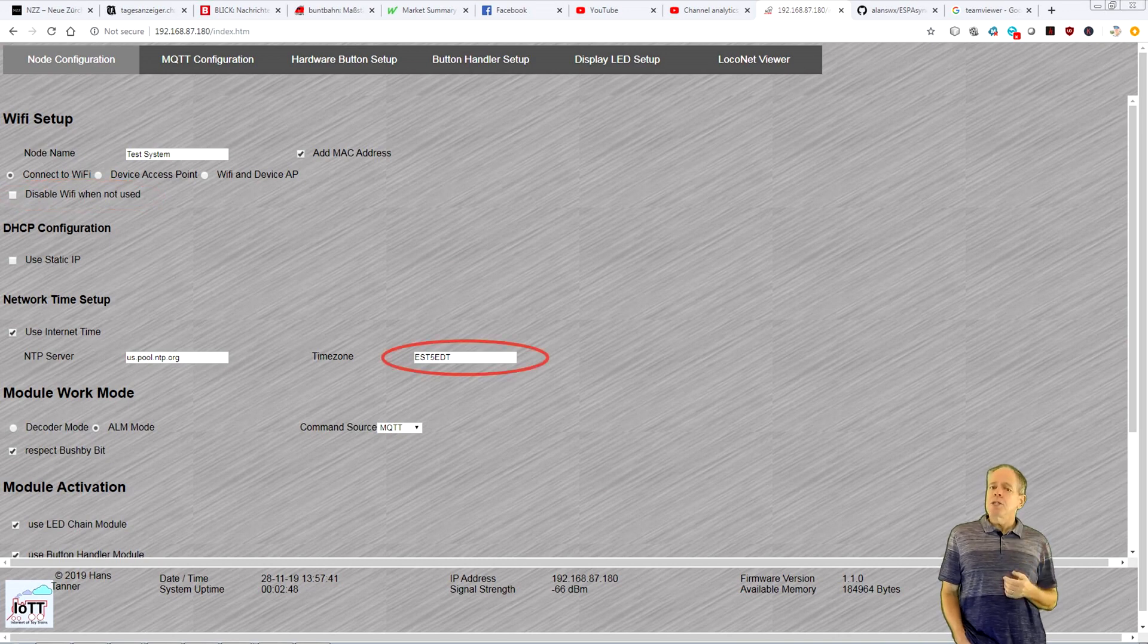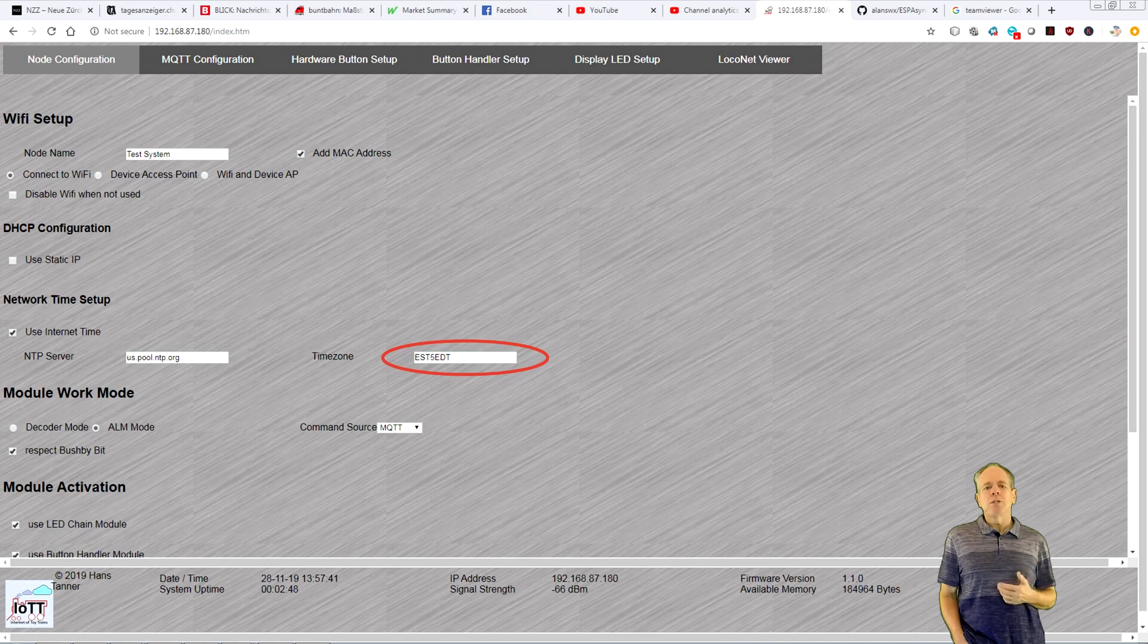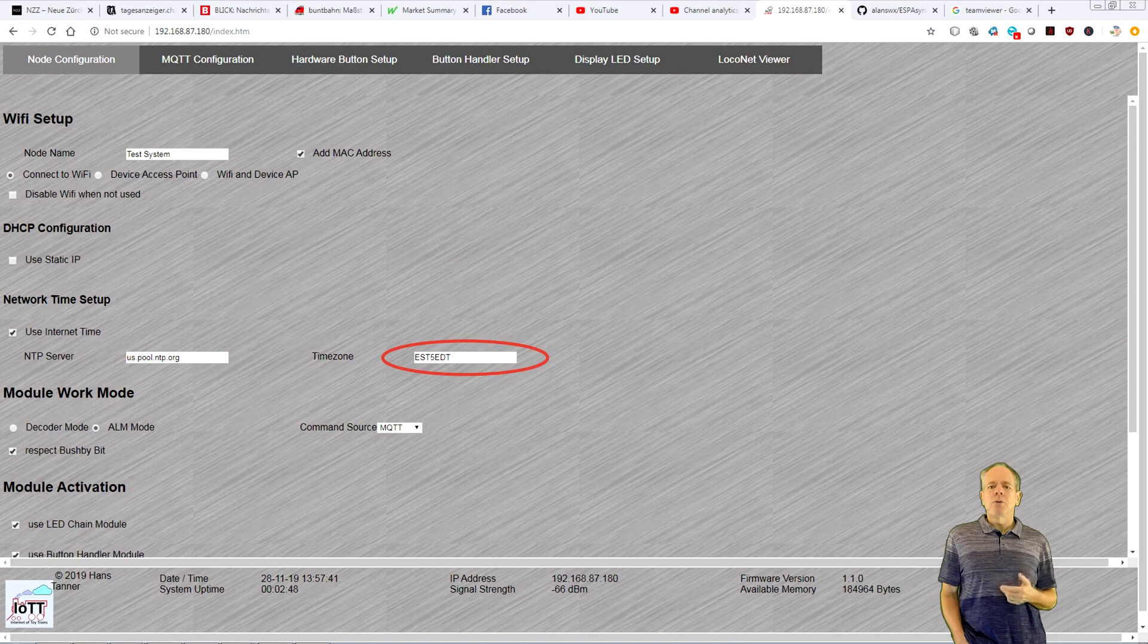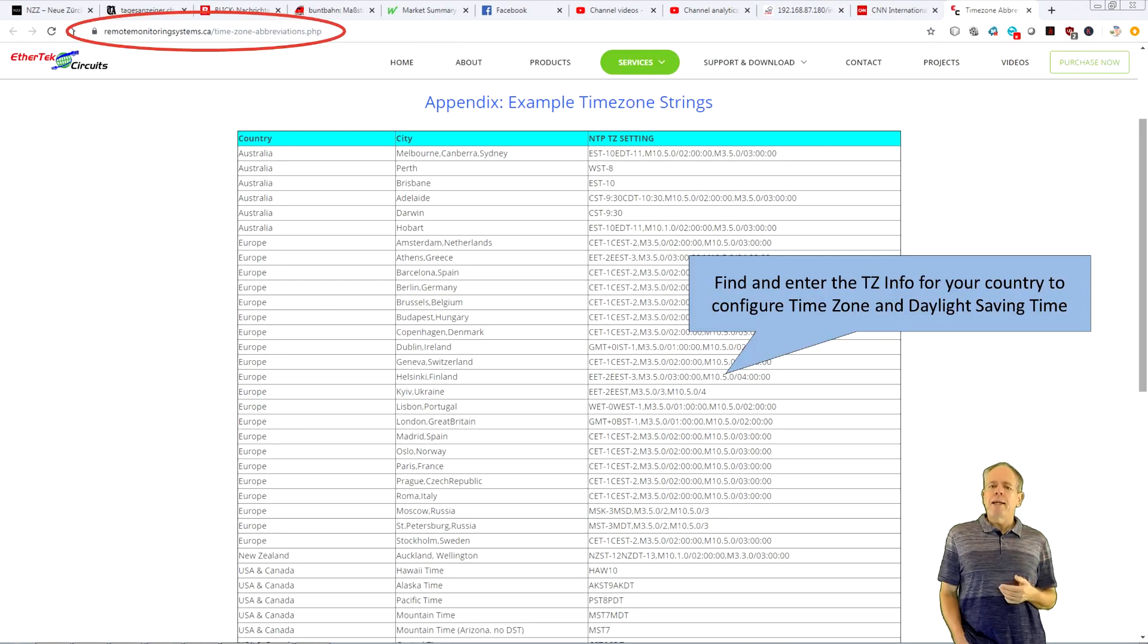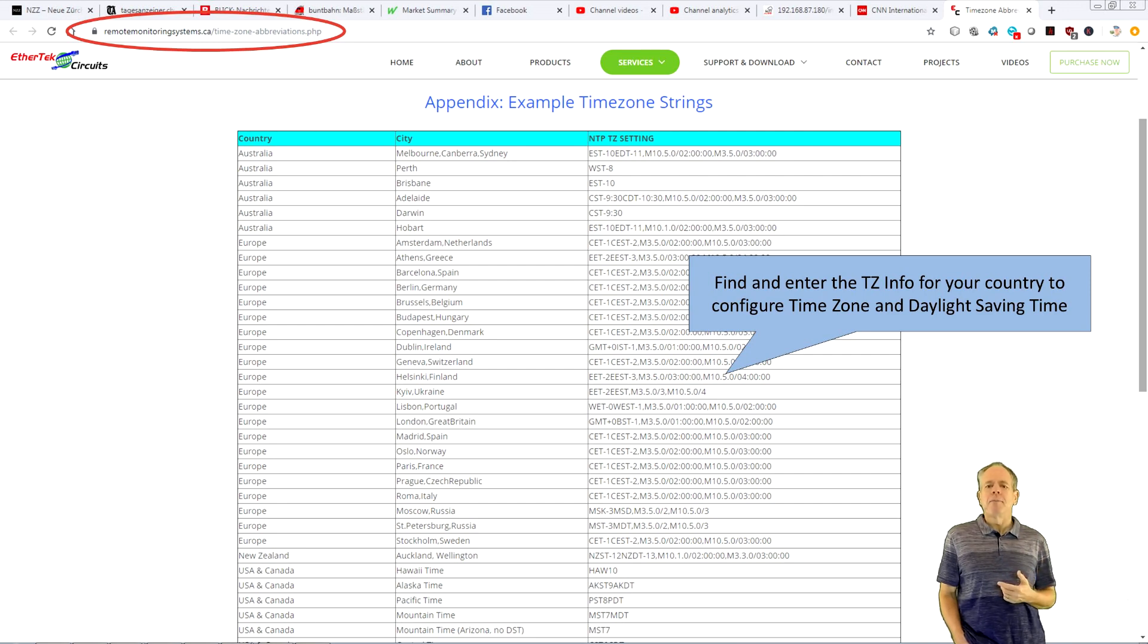A new feature of the latest version is worldwide support for time zones when using the NTP time protocol. You simply enter the time zone information for your location and the clock will automatically adjust for your local time and also apply the correct rules for daylight savings time. Very convenient.